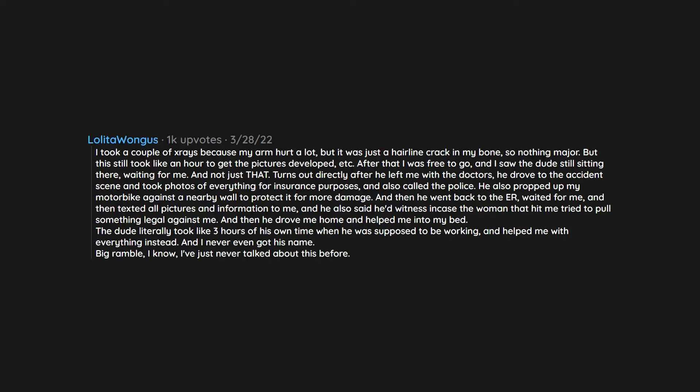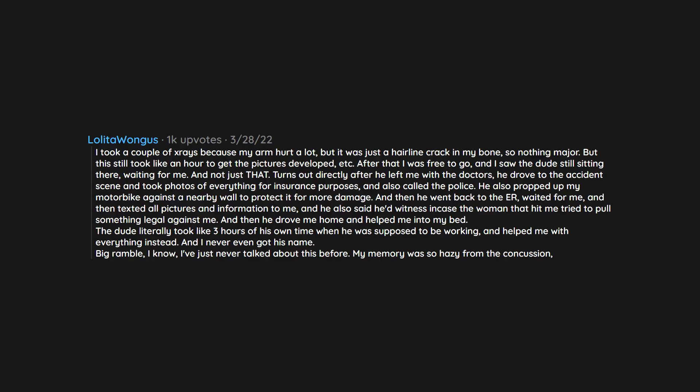Big ramble I know. I've just never talked about this before. My memory was so hazy from the concussion but it all came back when I started writing this.